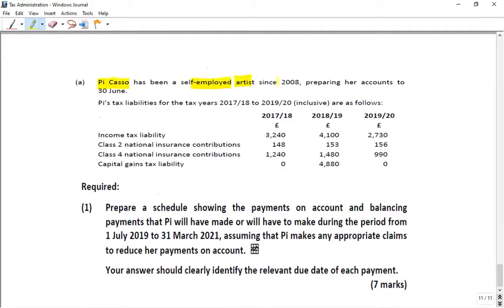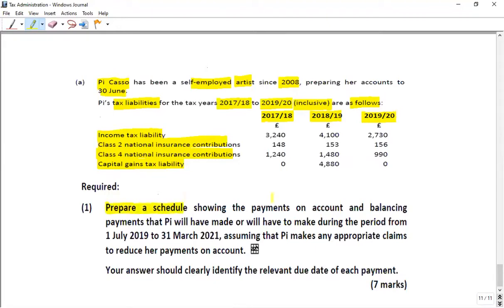Picasso has been a self-employed artist since 2008. The accounting date is 30th June. The tax liabilities for tax years 17/18 through 19/20 are provided. We need to prepare a schedule showing the payments on account and balancing payments that Picasso will have to make during the period from 1st July 2019 to March 2021, assuming any appropriate claim to reduce payments on account. The answer should clearly identify the relevant due date for each payment.